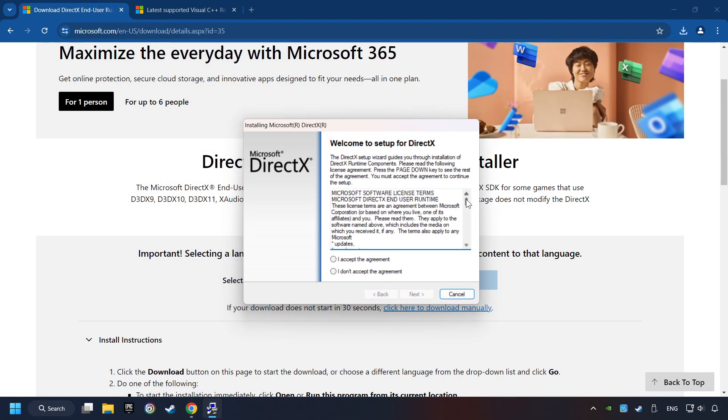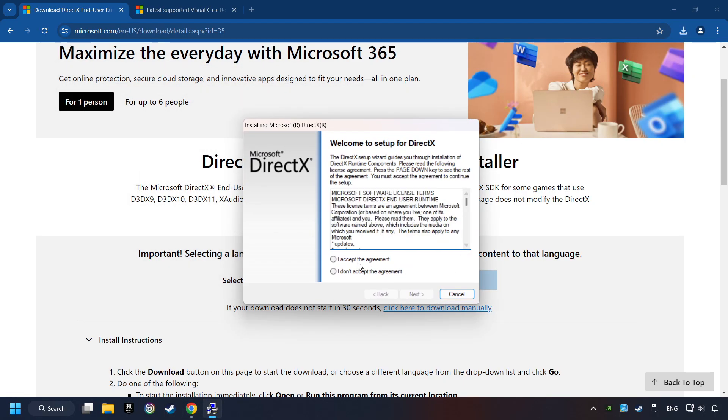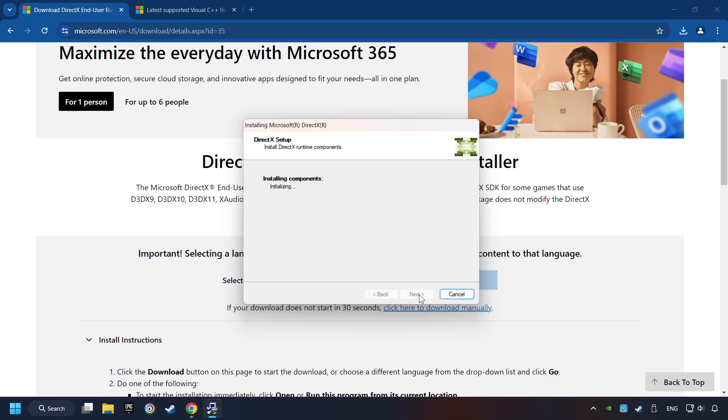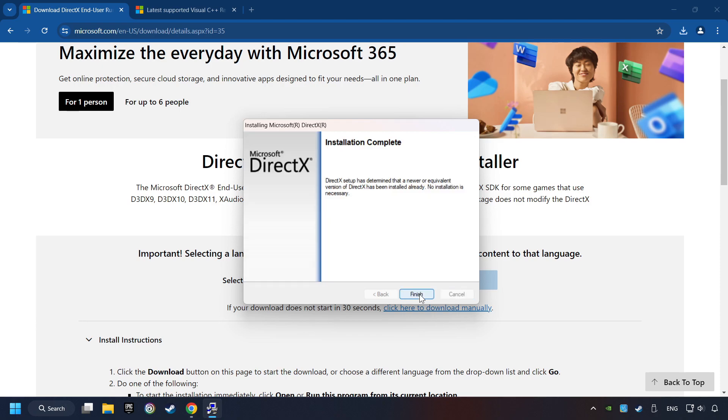Make sure to hit the Accept the License button. And the installer starts. If it's ready, click on the Finish button.